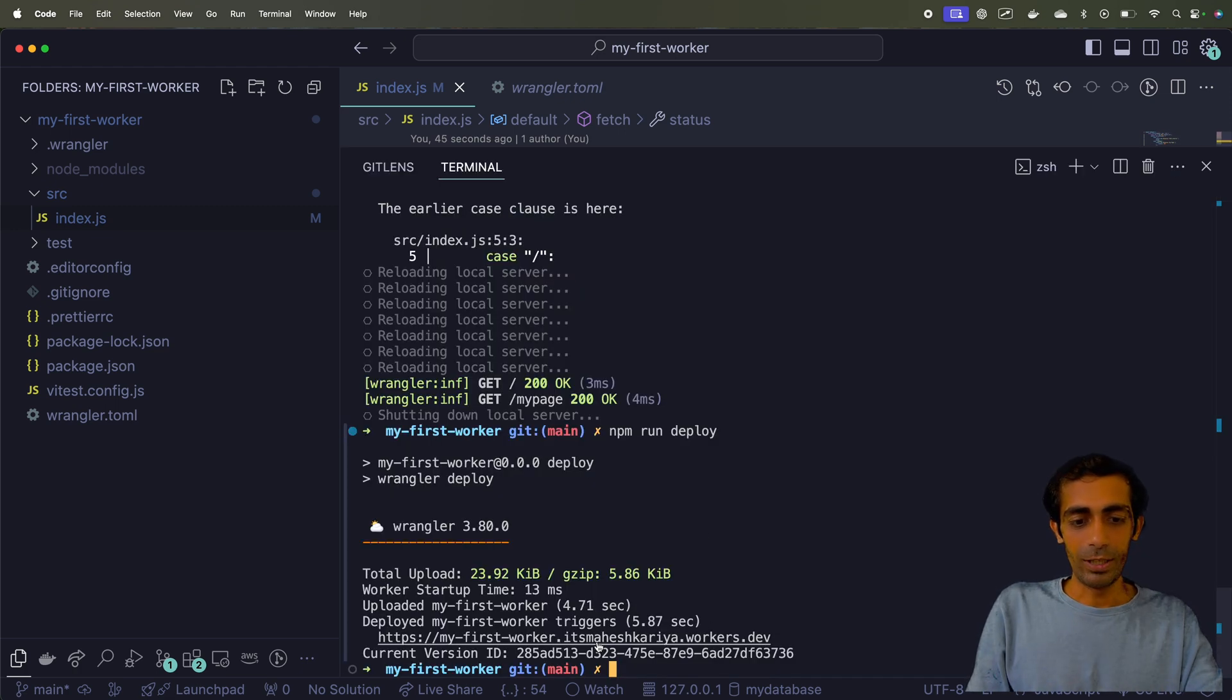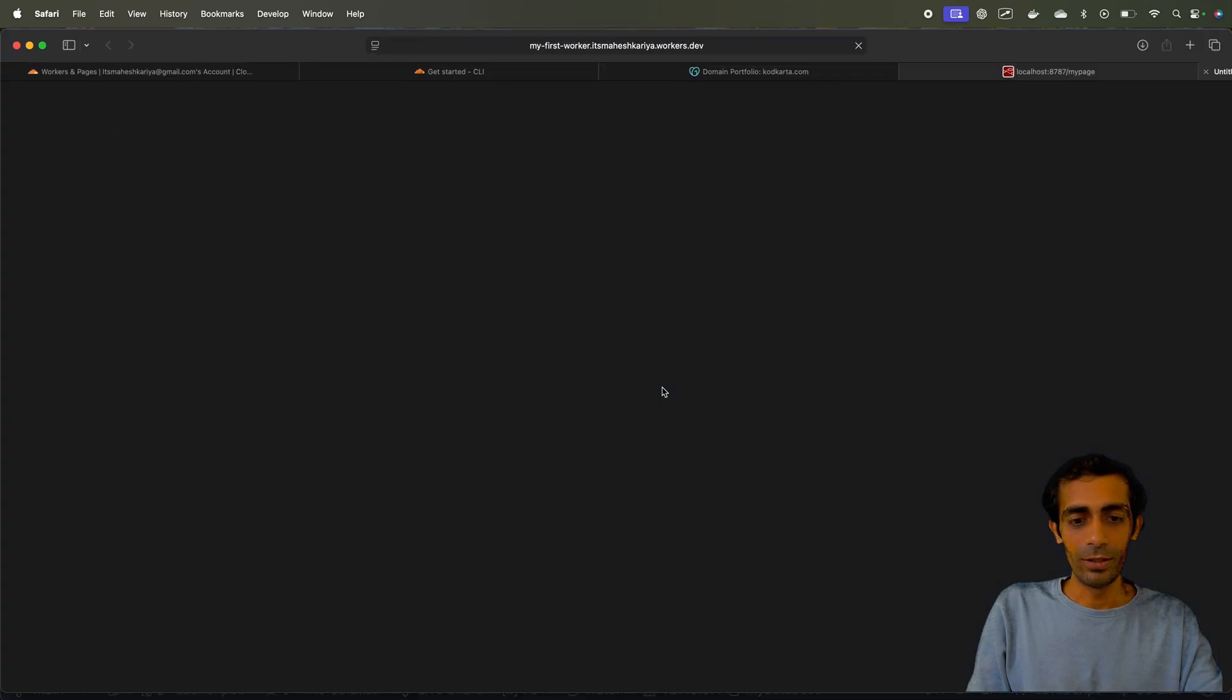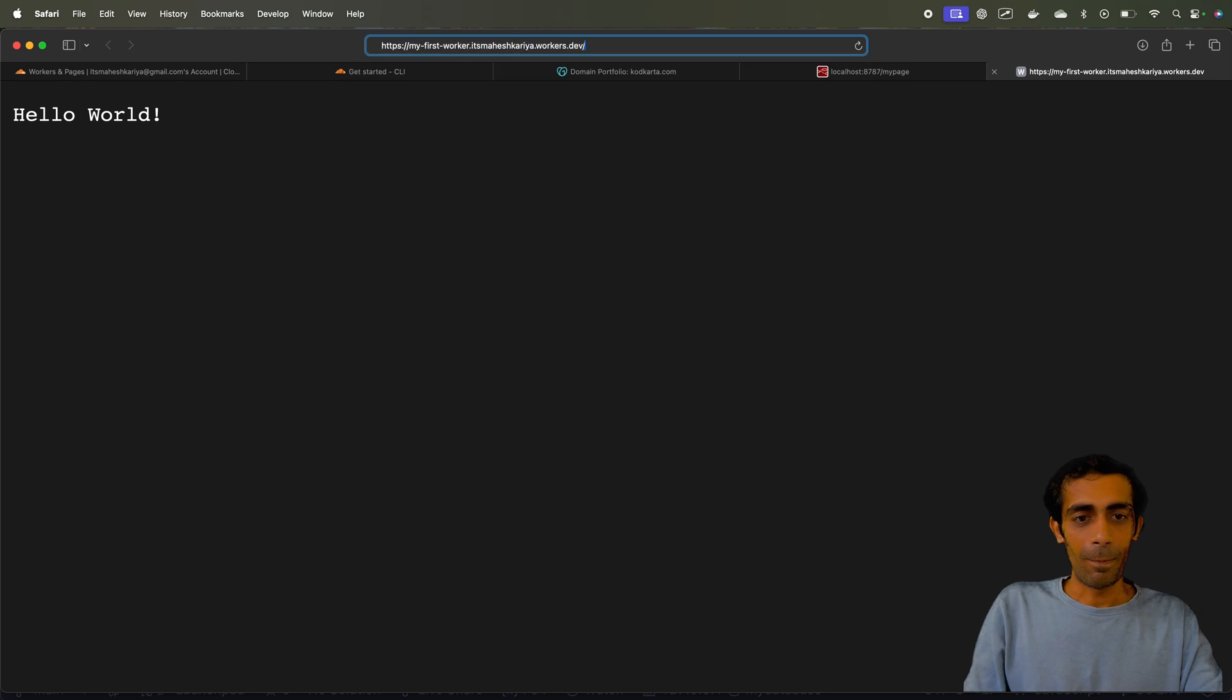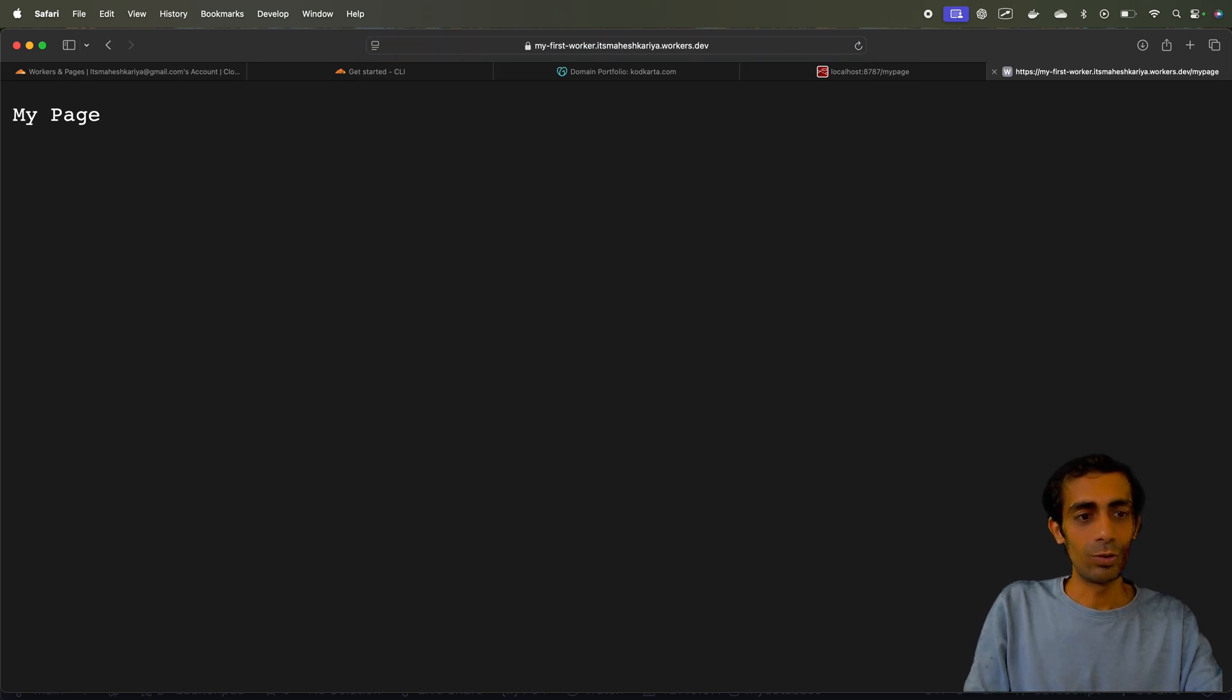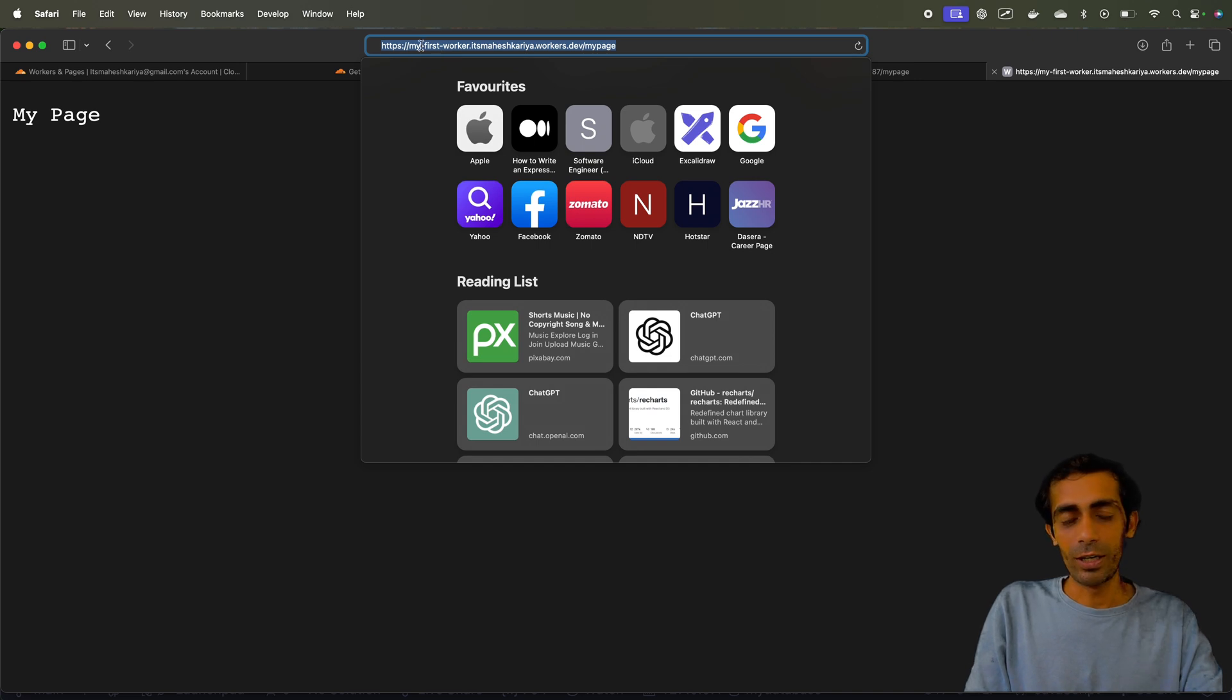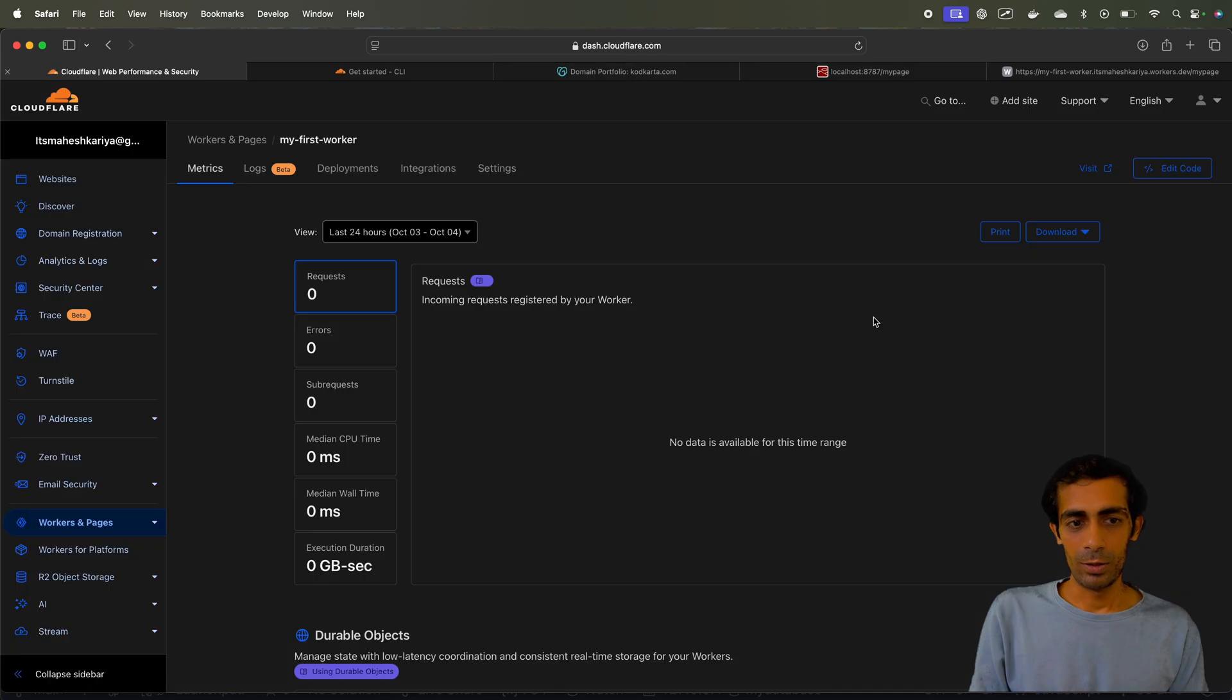This is deployed already if I see this link got generated. I'm gonna go in here and I'm gonna say my page so my page should appear in here. This is secured, provided HTTPS is already there so you don't have to worry about anything. So it is deployed.